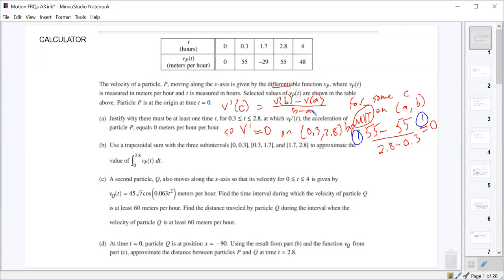On part A, you could write a sign chart: if the velocity is decreasing and then goes to increasing, at some point the acceleration is zero as it transitions from decreasing to increasing. So you could use that. You're saying that because the velocity went from decreasing to increasing, that would work too.